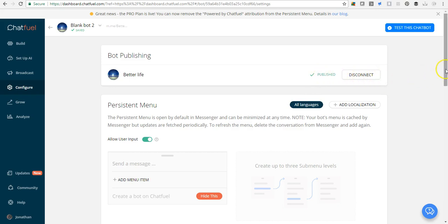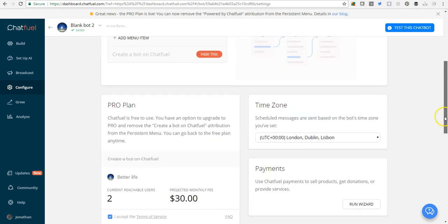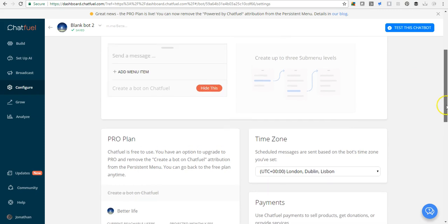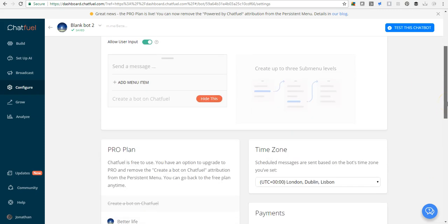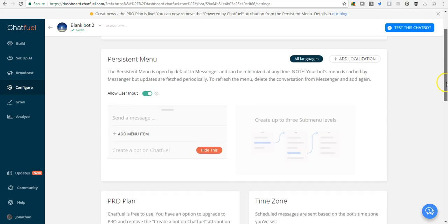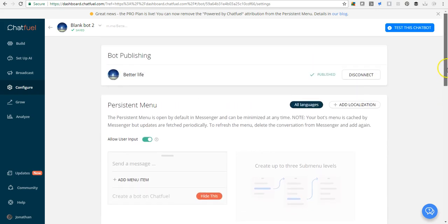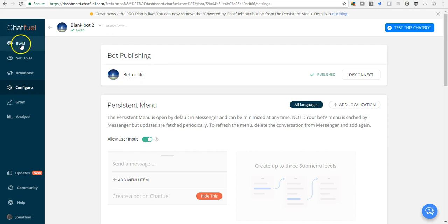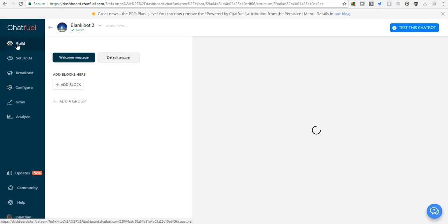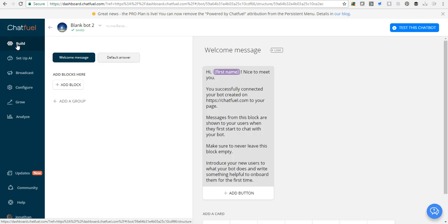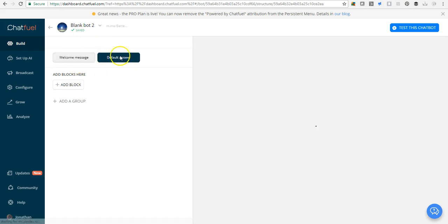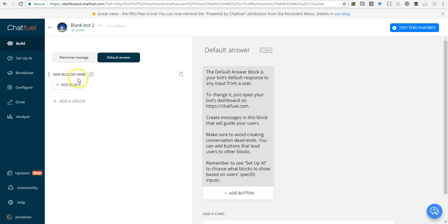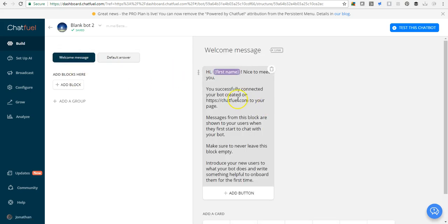The lesson is not intended to be a long one, so let's quickly head over to the Build segment at the top left. You will notice you have two messages called blocks. The first one is a welcome message, the second is a default answer. Let's edit your welcome message. This will be the first message your users get when they interact with your bot.